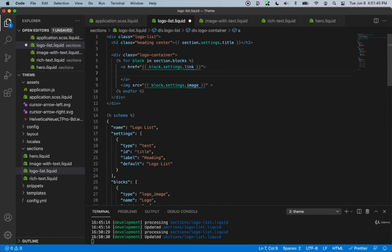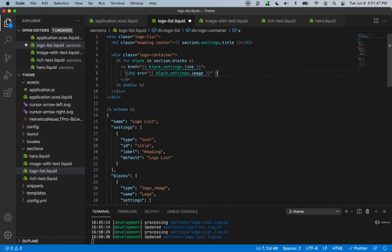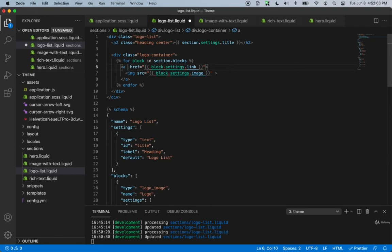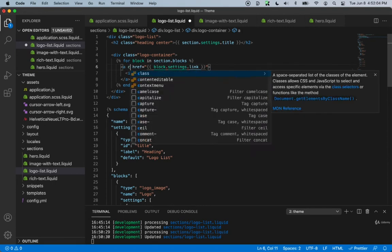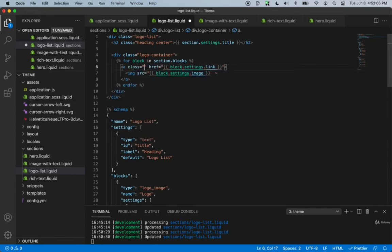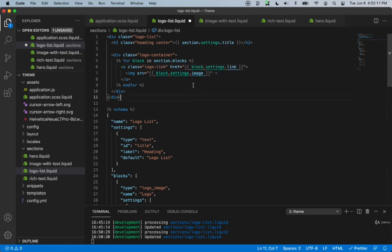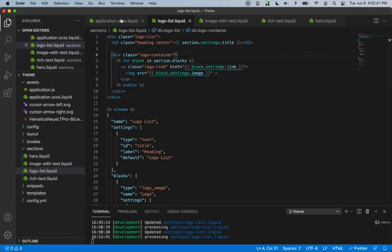The anchor tag's href will be block.settings.link, since we named our id link. We'll move the image inside the anchor tag and add a class name of logo-link to the anchor. Then save and open application.scss.